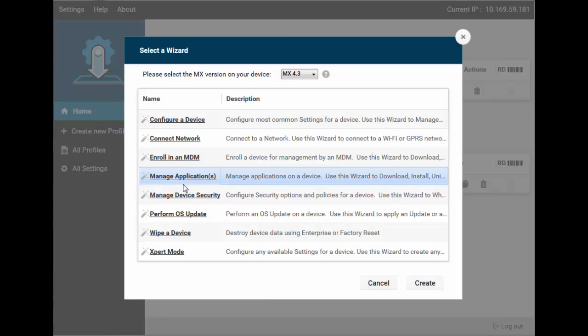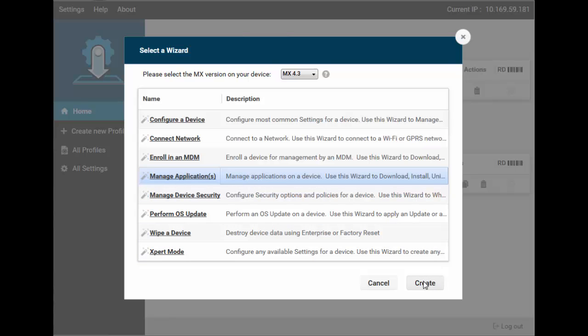Let's create a new profile, using the Manage Applications wizard. The wizard allows you to install, uninstall, and run applications, download files, or any combination of the above, plus a bit more. Let's check it out.